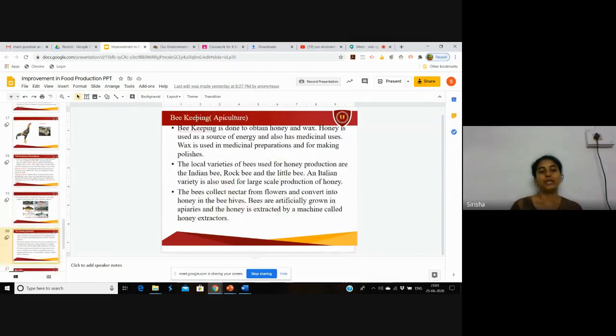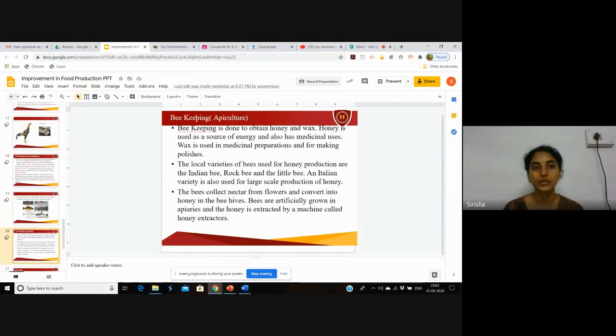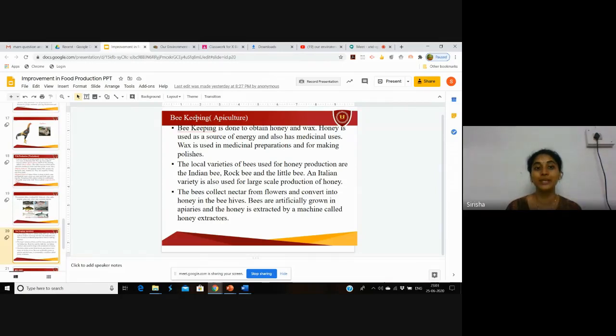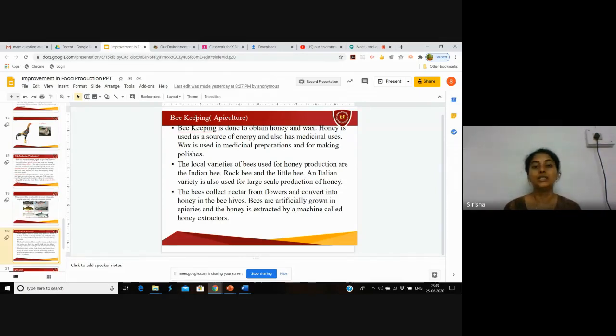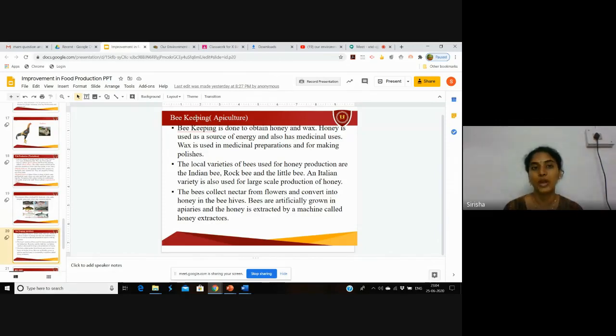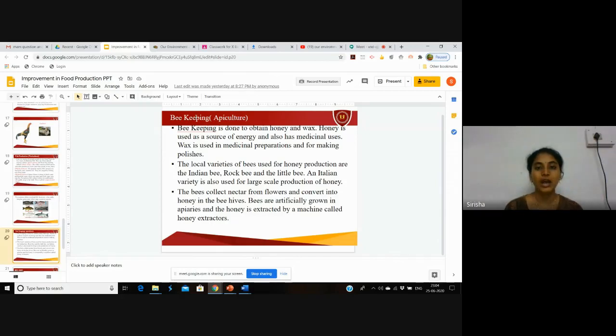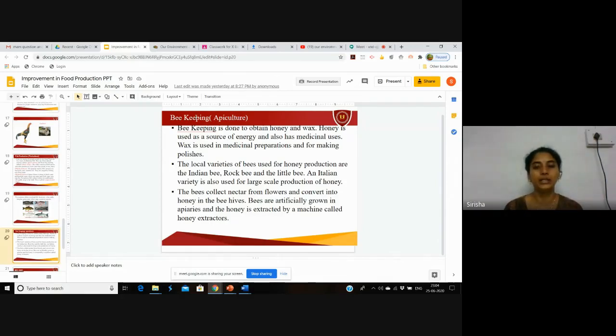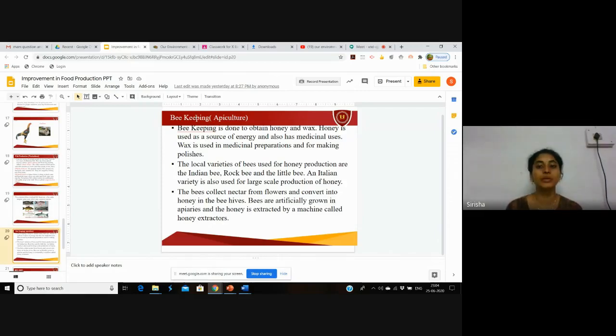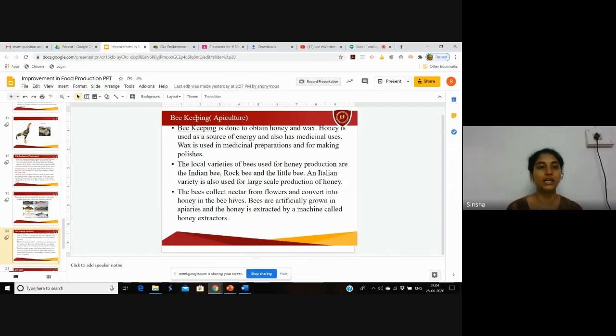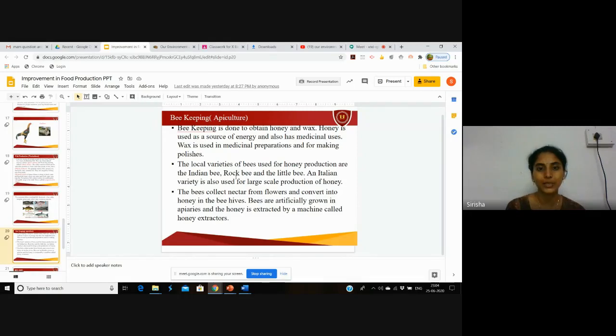Next is beekeeping. Honeybee culture is also produced. Beekeeping is called apiculture. Apiculture is done to obtain honey and wax. These are used in daily life. Honey is used as a source of energy and has a number of medicinal uses. Wax is used in medicinal preparations and for making polishes or varnishes.